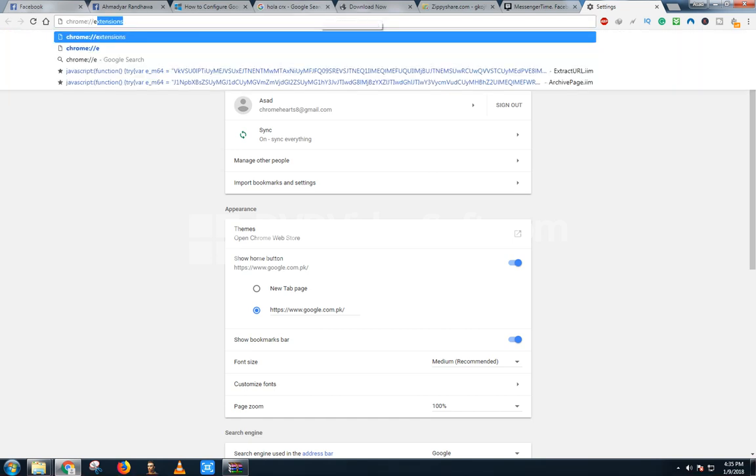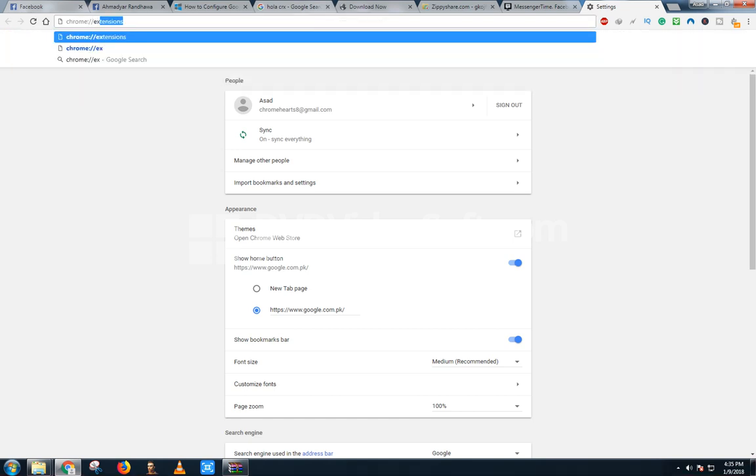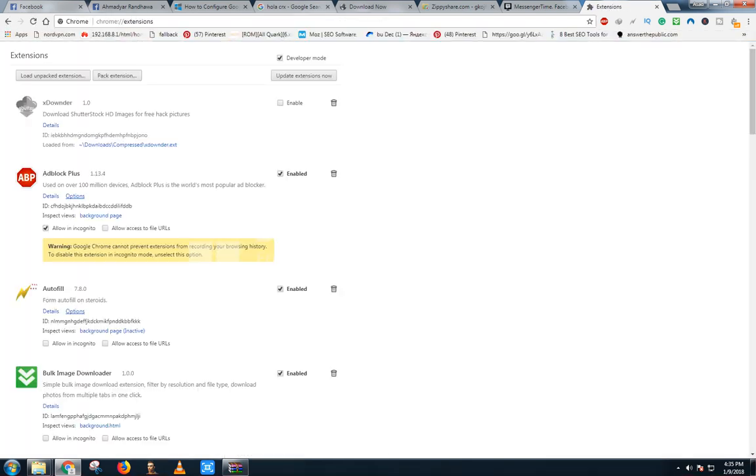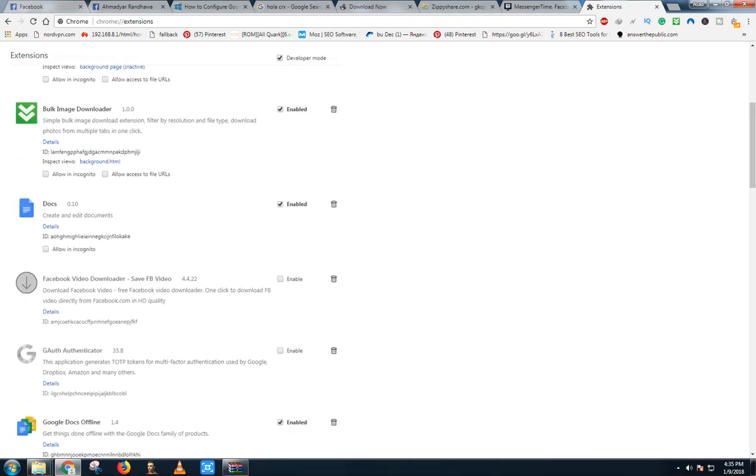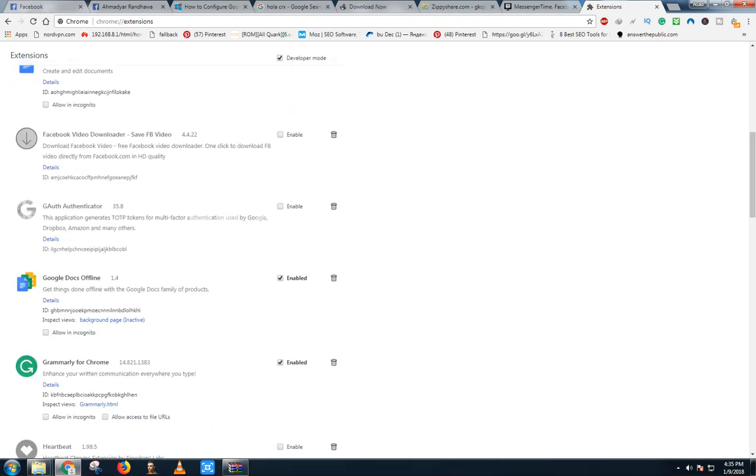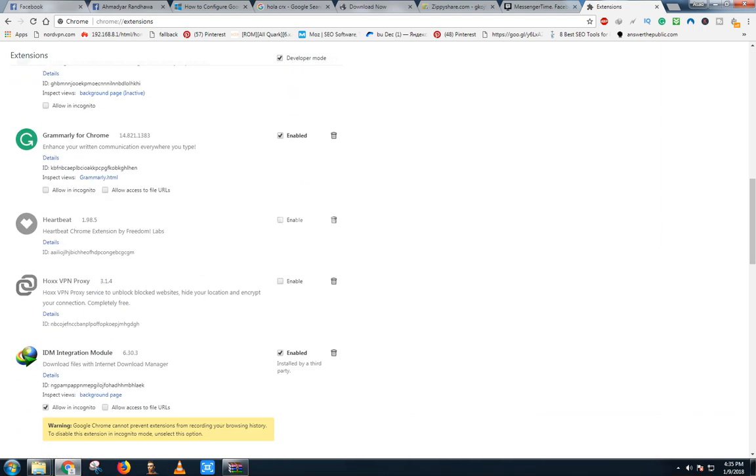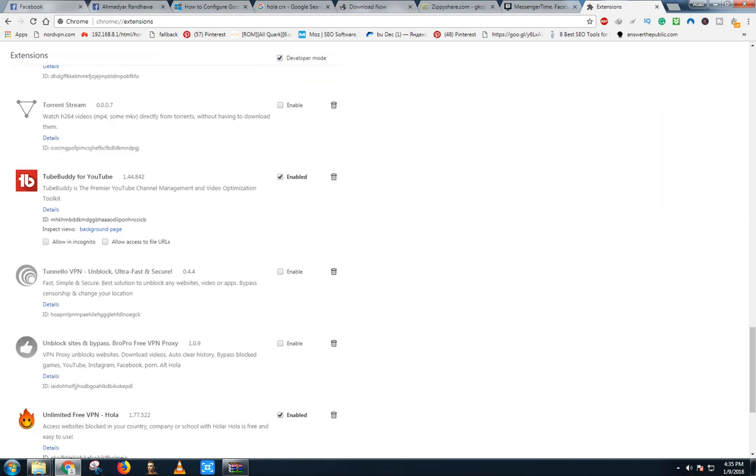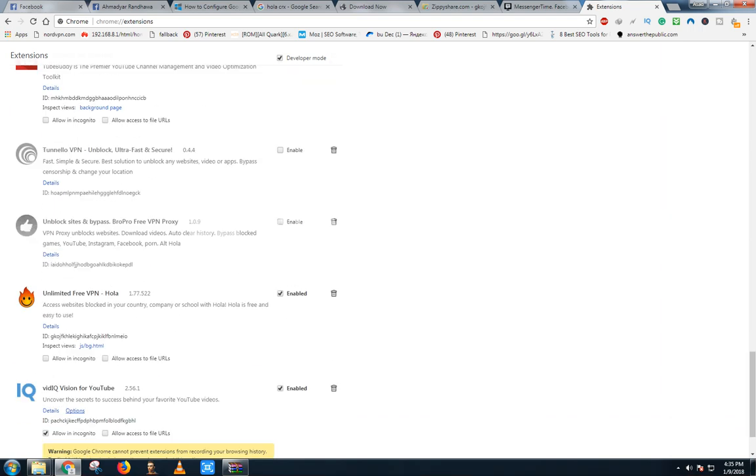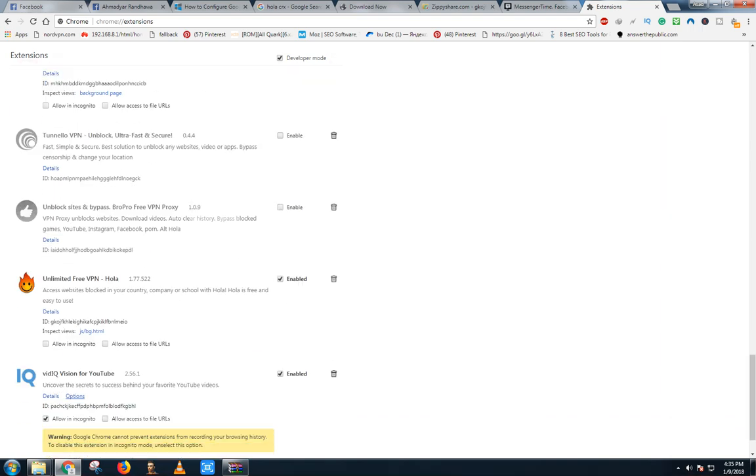It will be added in a few minutes. After when I close that Google Chrome, it will show that Hola. As you can see, Unlimited VPN Hola. All you have to do is close that. It will be permanent now.